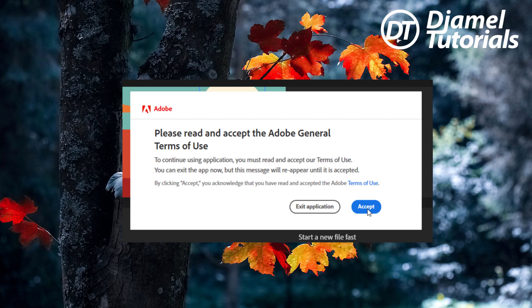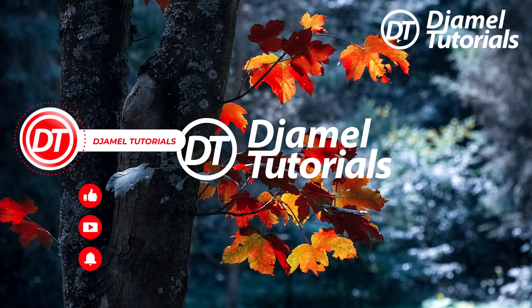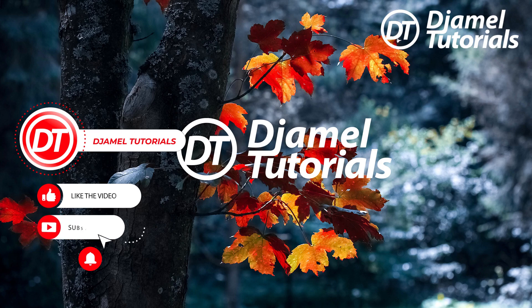When you open the program and the program interface appears, this window appears directly and gives you two options, but you cannot choose. The solution is in three steps. First step: make sure to close the program. Second: cancel your Wi-Fi connection and deactivate the internet on your PC. Third step: restart the program as administrator.